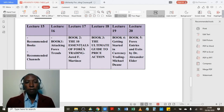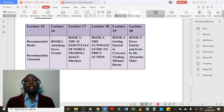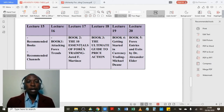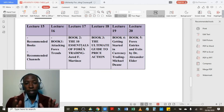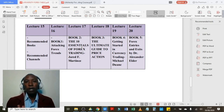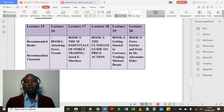Book number two: The Ten Essentials of Forex Trading by Jared F. Martinez. This is also the best book I've ever read — it comes second after Attacking Forex Trends. This book is fantastic. In order for you to get it as lecture 17, all you have to do is open your real trading account at FBS or Templar using my affiliate links.